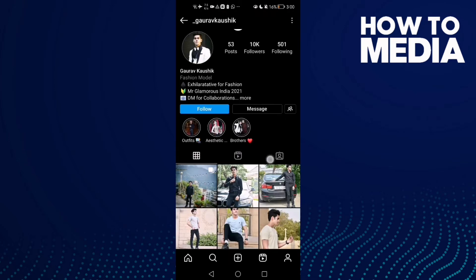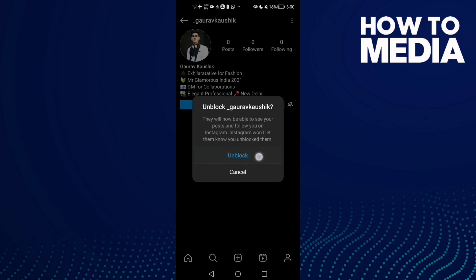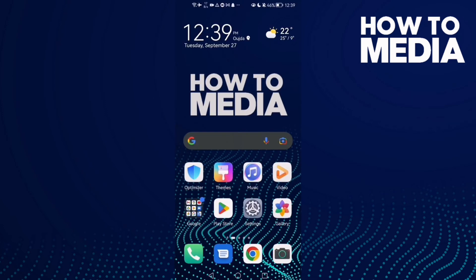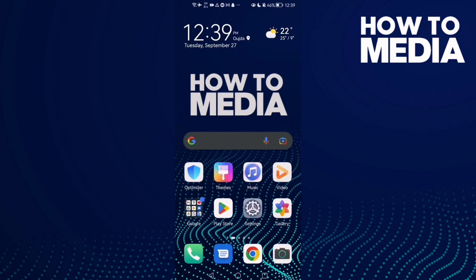And that's it. As you see, that's how to block anyone on Instagram Lite. And you can unblock them again. Just click this one and click on Block, and that's it. And that's it for today's video.